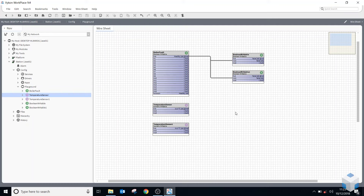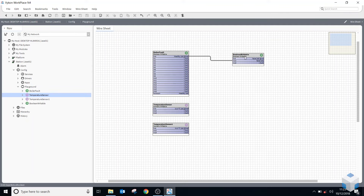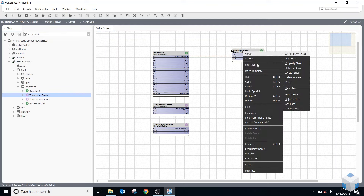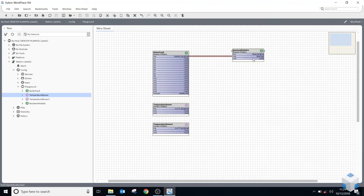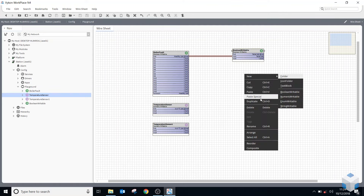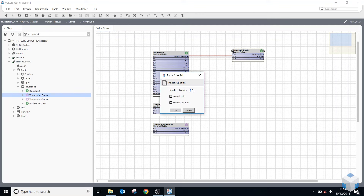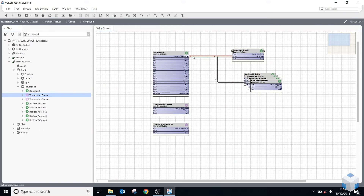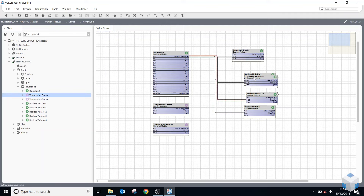The other useful feature is Paste Special. If I had to create five of these, I could copy the component and use Paste Special, then say how many more I want to add — say four more — and I can keep the links and relations as well. You can see it's linked to all those points and also renamed them all by adding a number onto the end. A nice quick way of duplicating.